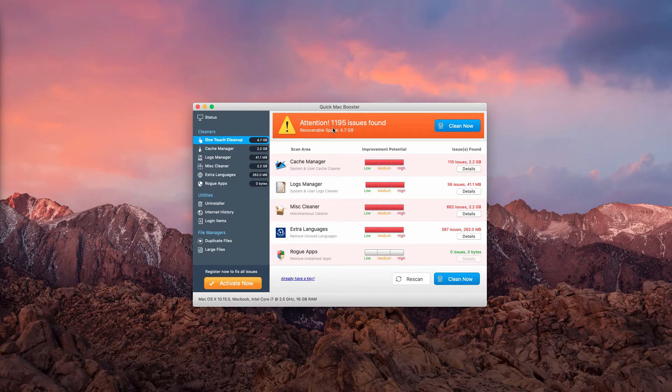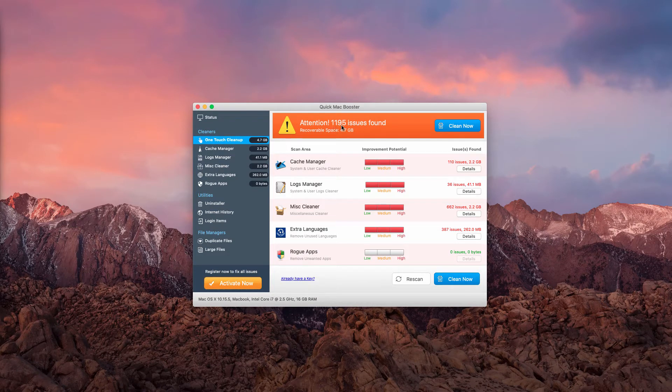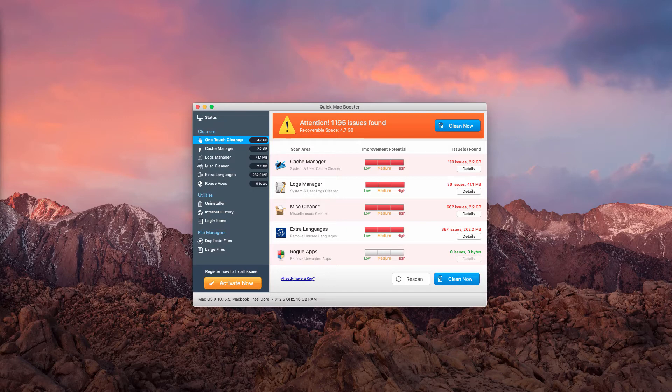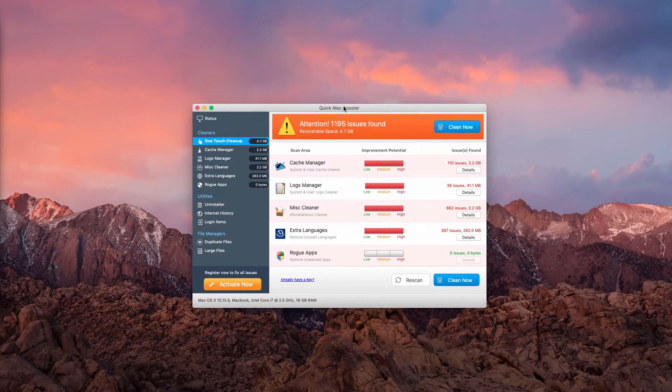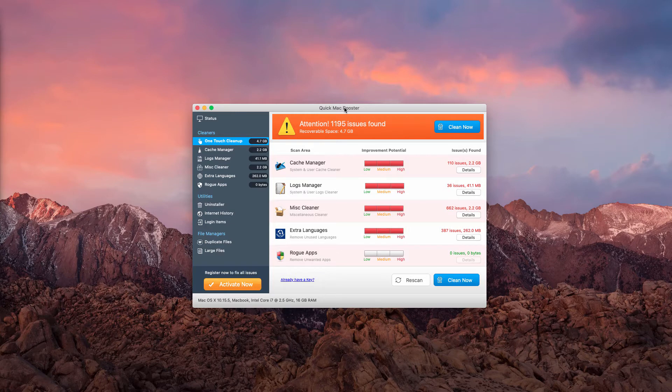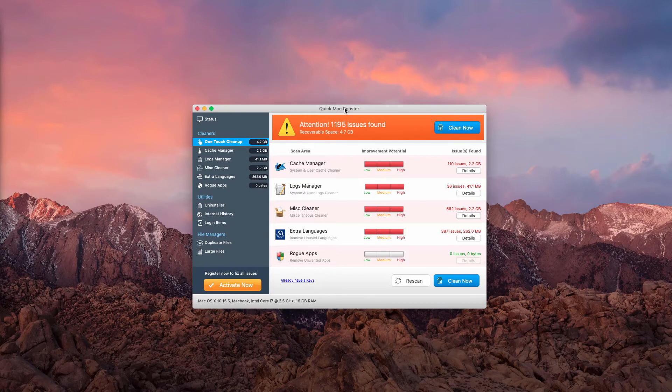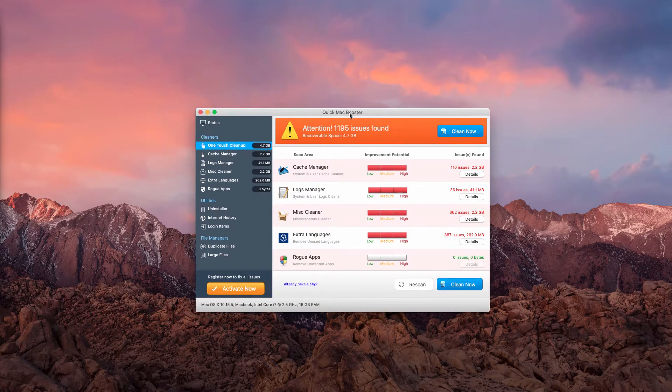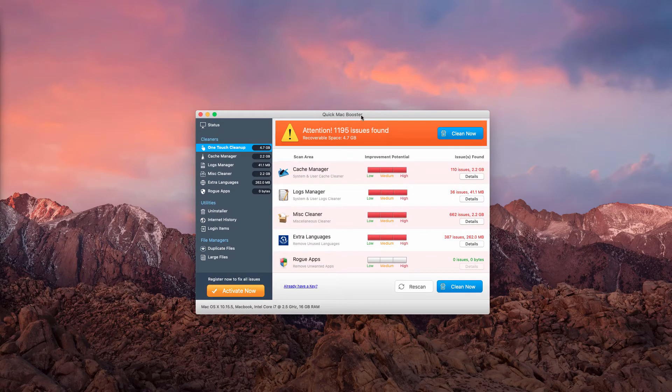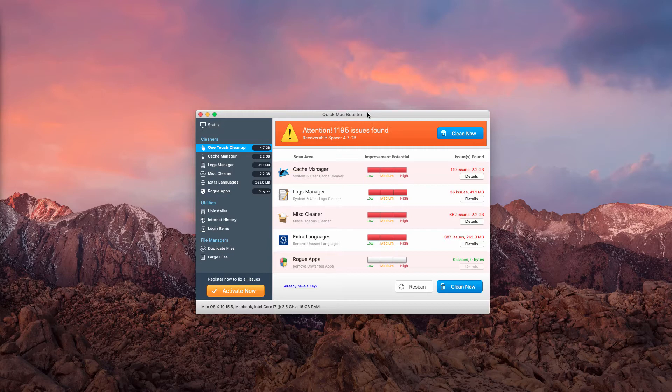However, it identified 1195 issues. It's obvious that so many issues cannot be found within such a short period of time, just 11 or 12 seconds.